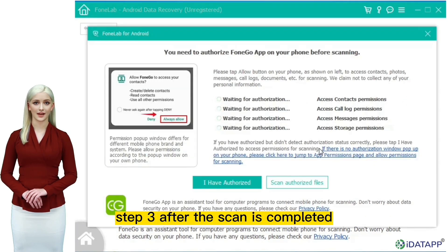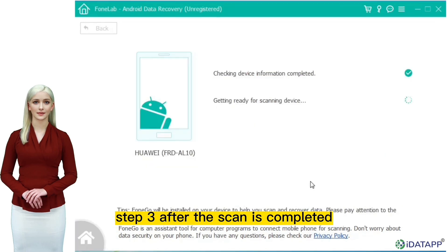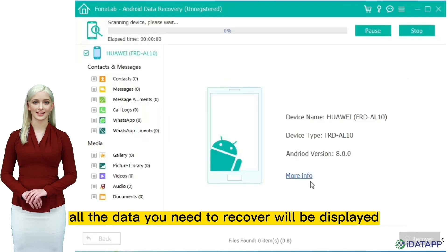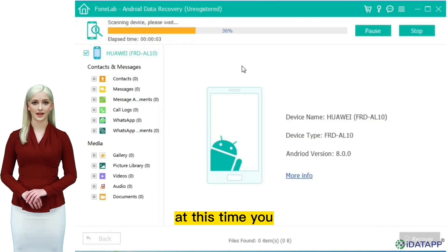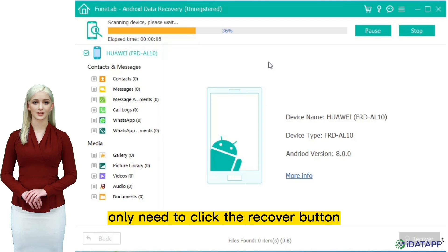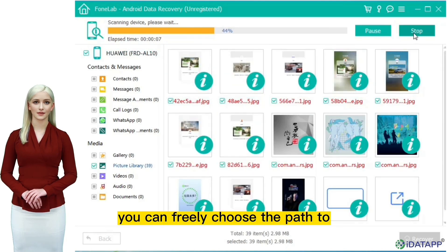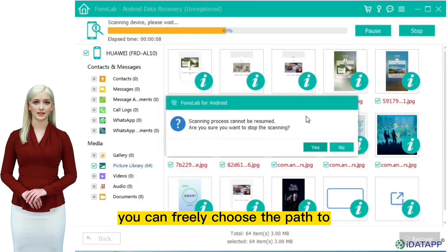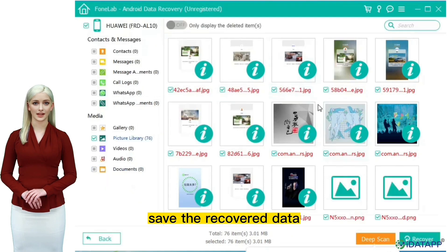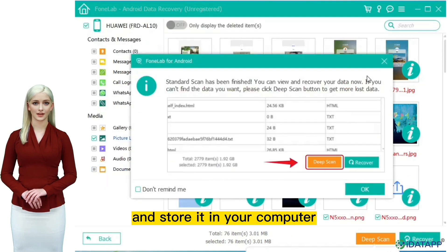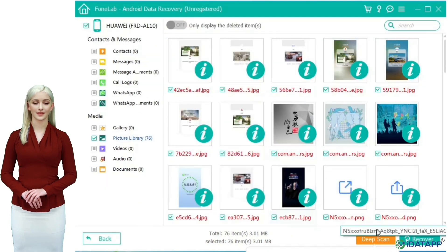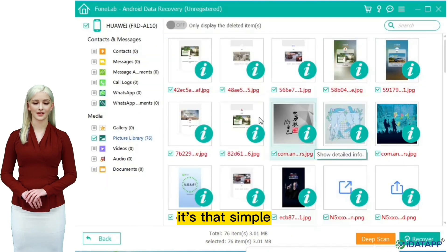Step 3: After the scan is completed, all the data you need to recover will be displayed. At this time, you only need to click the recover button to recover the data. You can freely choose the path to save the recovered data and store it in your computer. It's that simple.